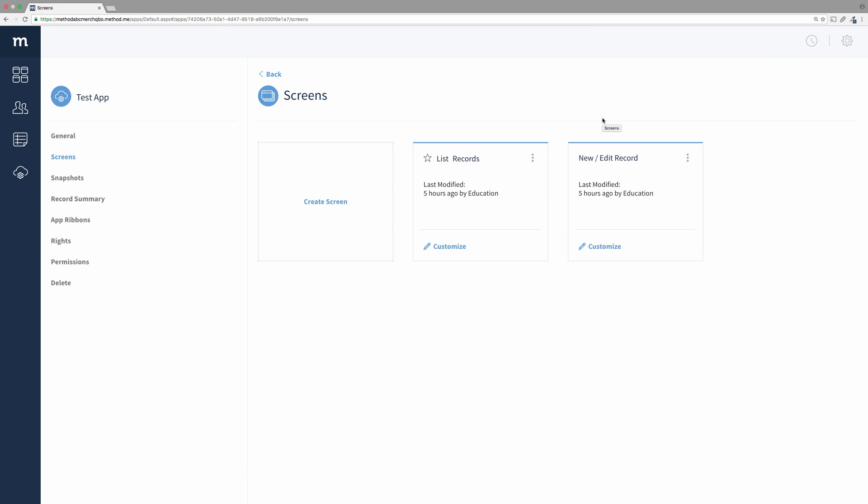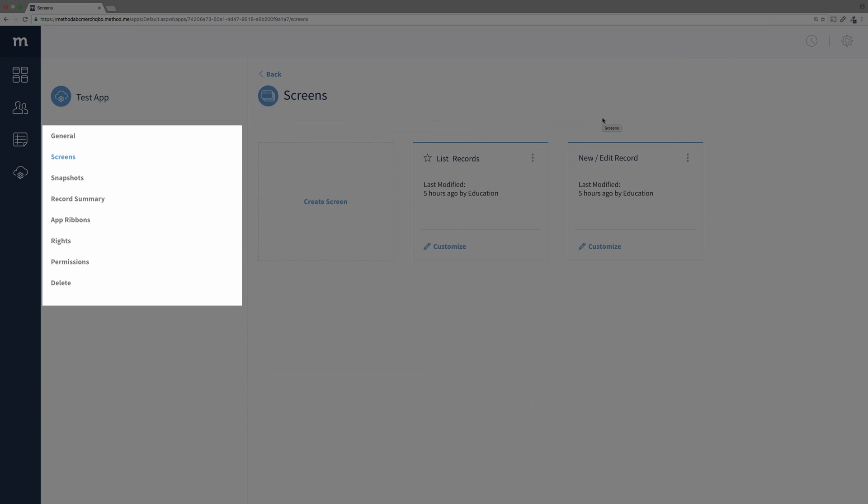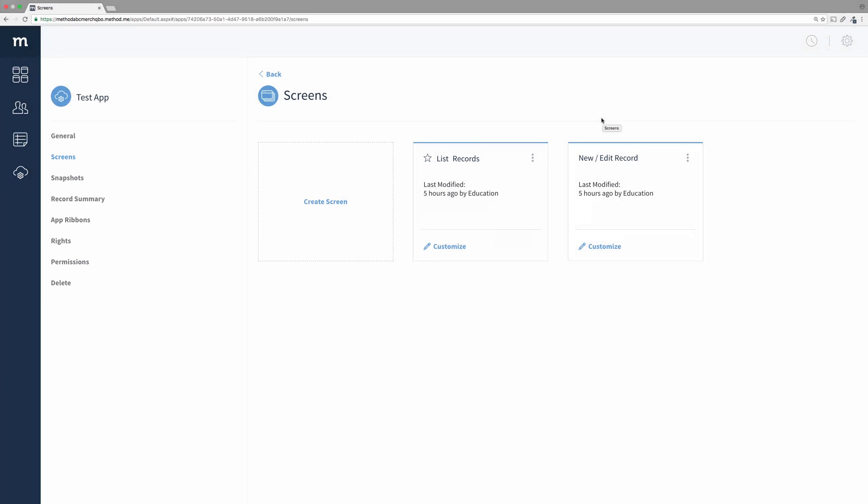Since this is an app I created, all the menu links are available for me to access. As you can see, it first opens up to all the screens for this app, which is only two screens. I want to take a look at the general settings.